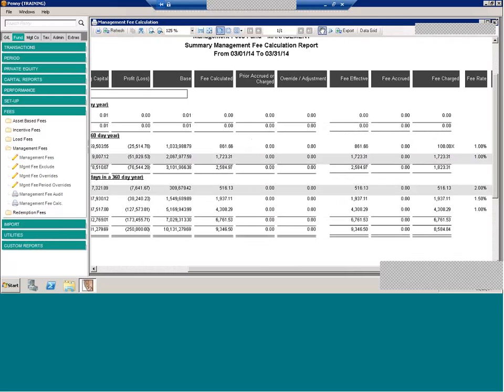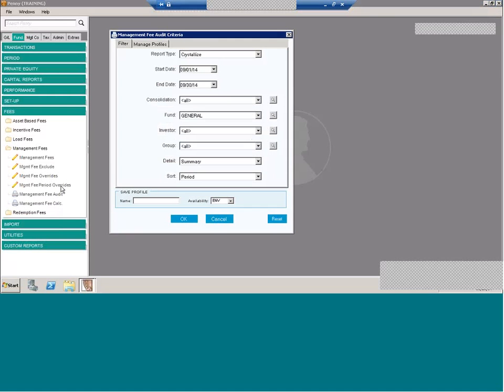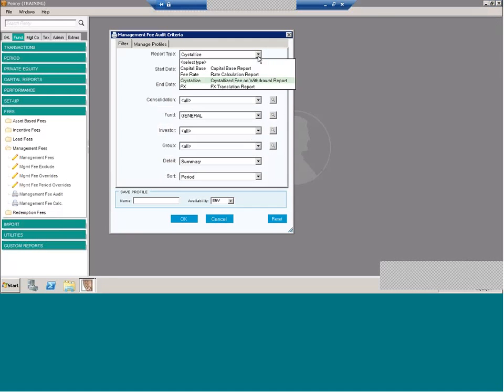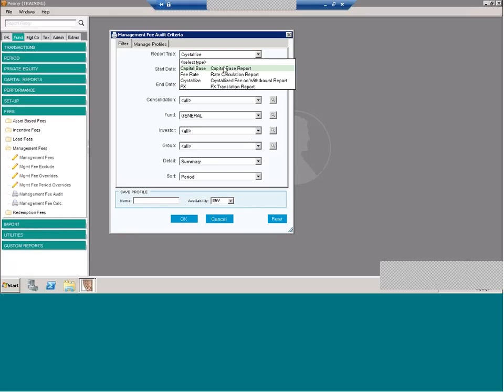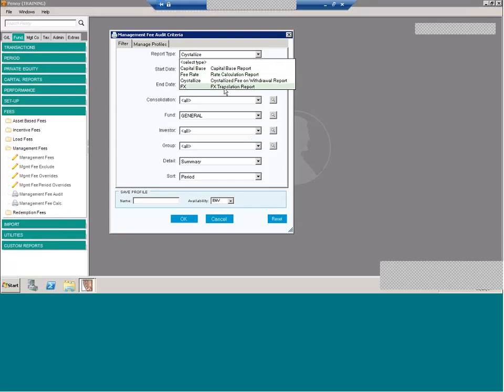We also have some additional reporting. The management fee audit report has four different reports available. And this gets much more specific to your incentive fee setup. For example, the capital base report. This is for when you have a management fee base that is a derived average. So that's common when a fee accrues across several periods. For instance, when the fee is charged quarterly but periods are done on a monthly basis. This report will show the capital balance obtained from the capital records plus any adjustments that needed to be made.